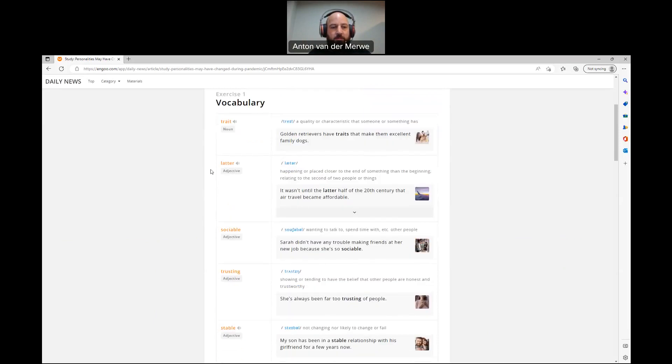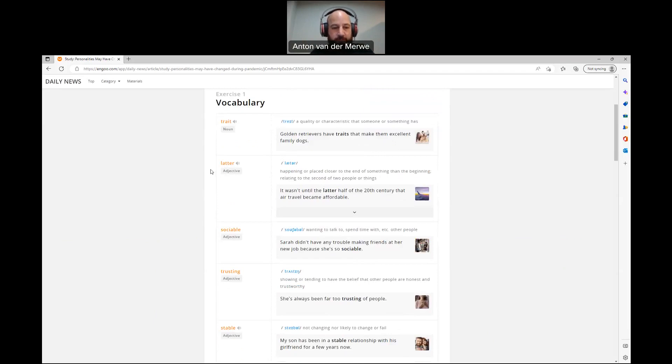Next one, latter: happening or placed closer to the end of something than the beginning, relating to the second of two people or things. It wasn't until the latter half of the 20th century that air travel became affordable.